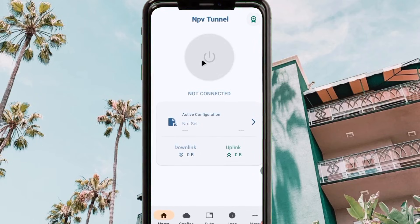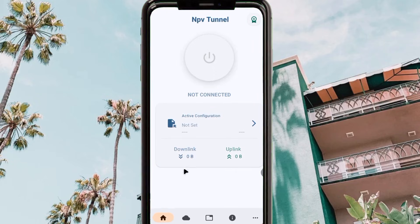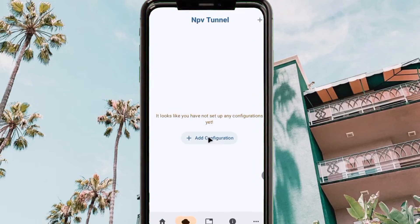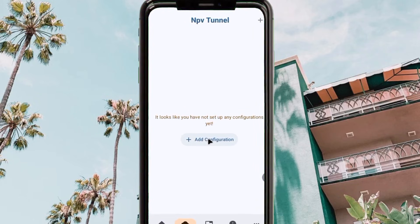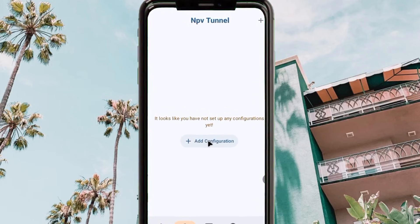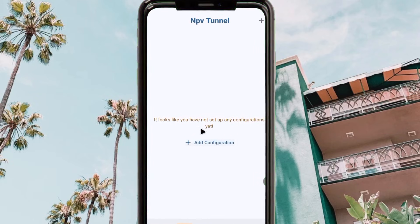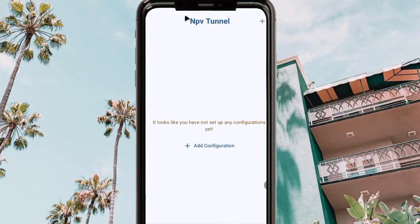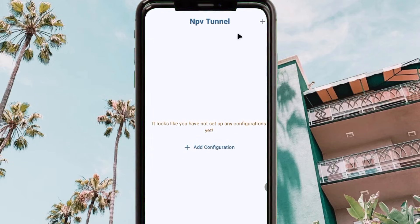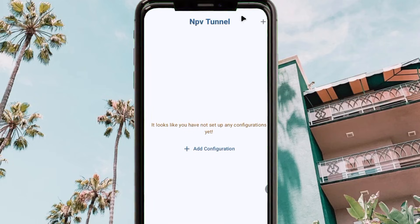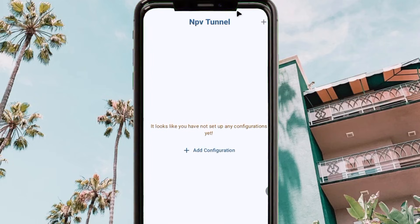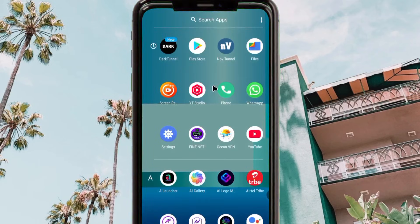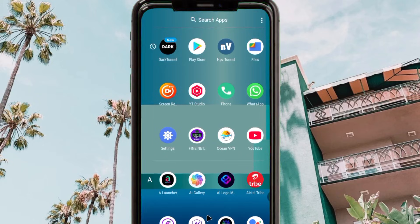When you open the app you will land on its home screen. The app requires a particular configuration to work. Today I'm going to show you how to create one and set up NPV Tunnel in order to achieve a reliable connection, extra protection, and also a secure connection when you are online.